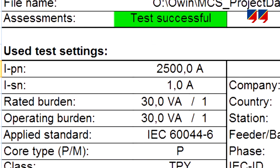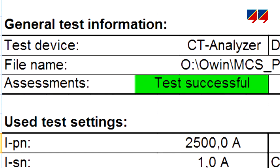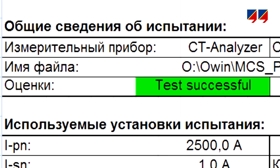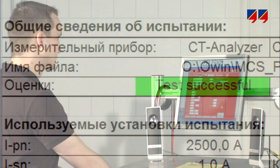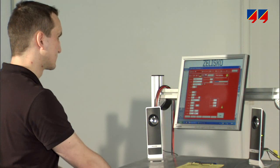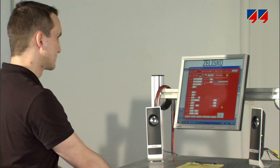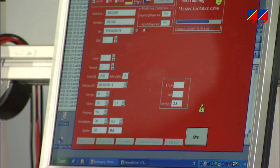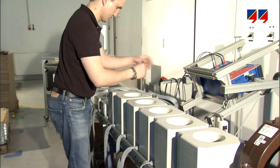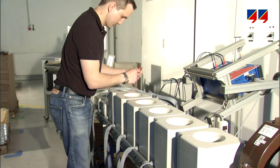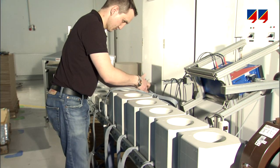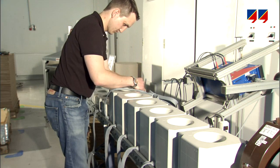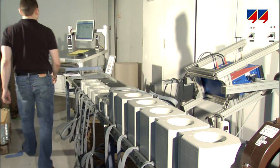CT analyzer also provides automatic, customizable reporting in multiple languages and can be integrated into factory automation systems. From the manufacturer's database, CT nameplate data can be transferred to CT analyzer, which will subsequently measure the CT's parameters and return the results, ensuring an unbroken chain of results traceability.